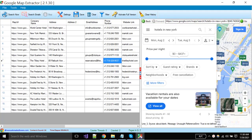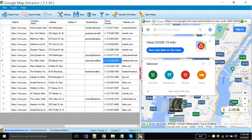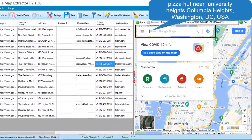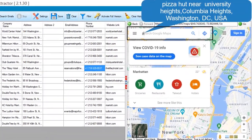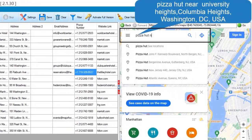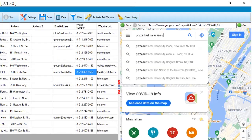Now I will put multiple locations with a single keyword. You have to put keywords like Pizza Hut near Columbia Heights, University Heights, Washington DC, USA, and hit enter button.